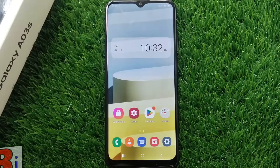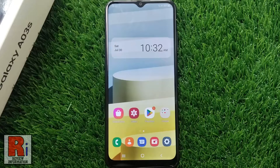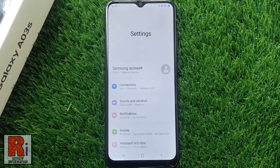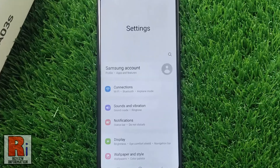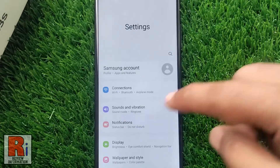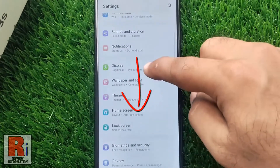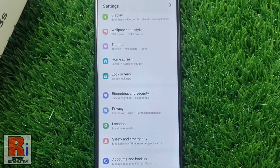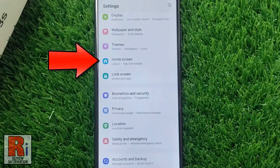To begin, open the settings application. Swipe up to go down, and find home screen. Tap on it.